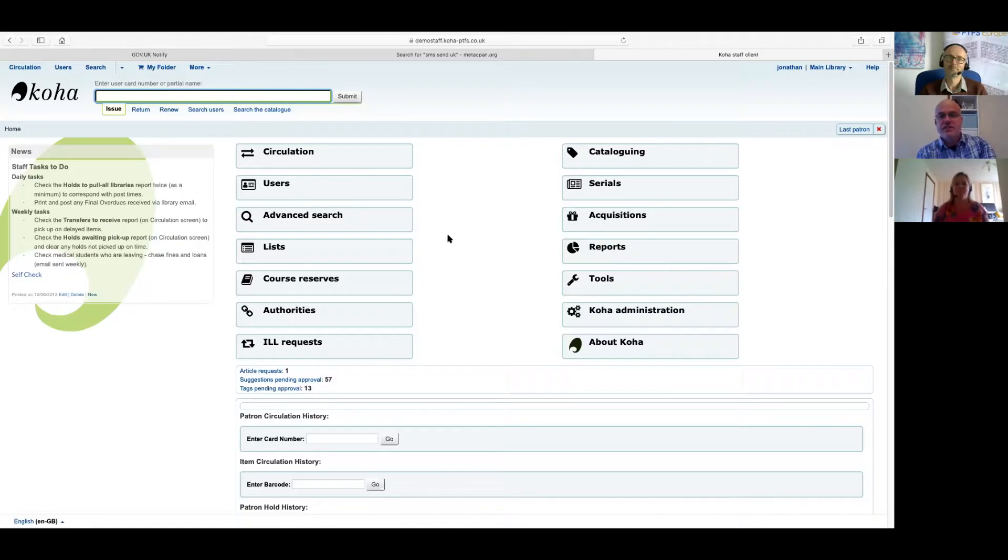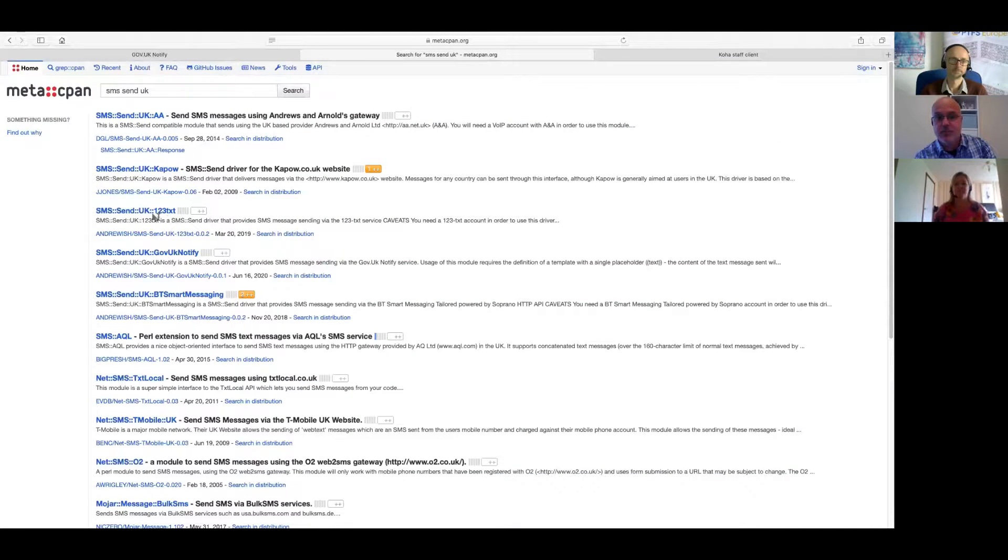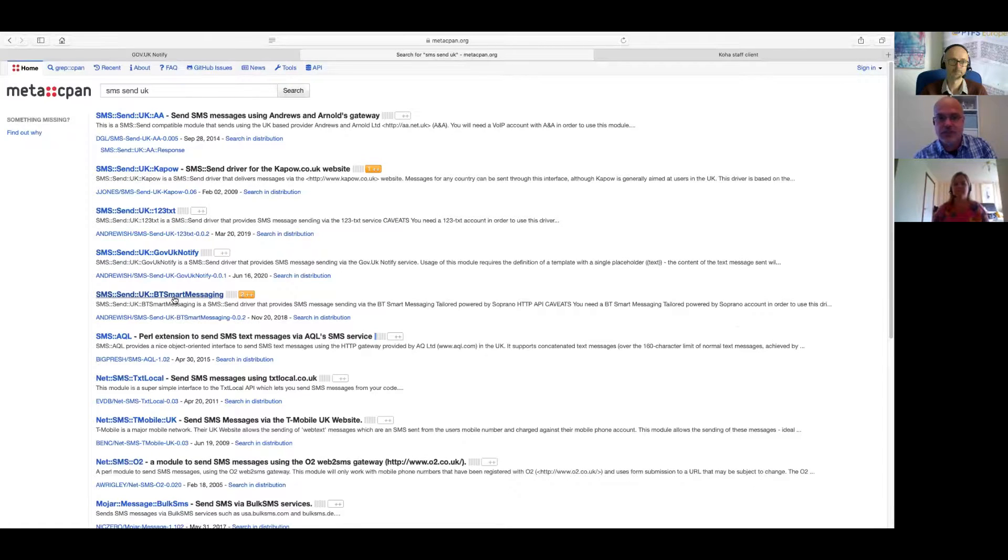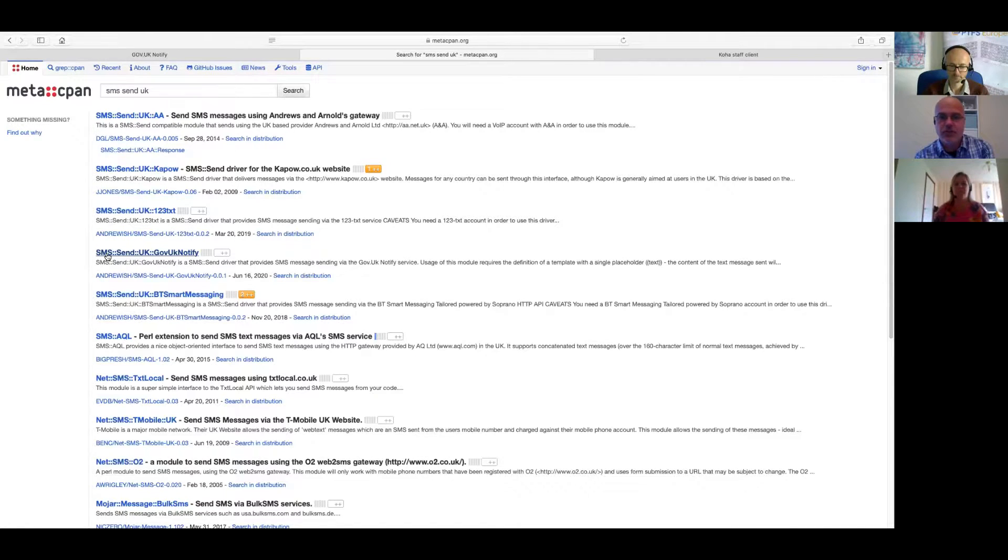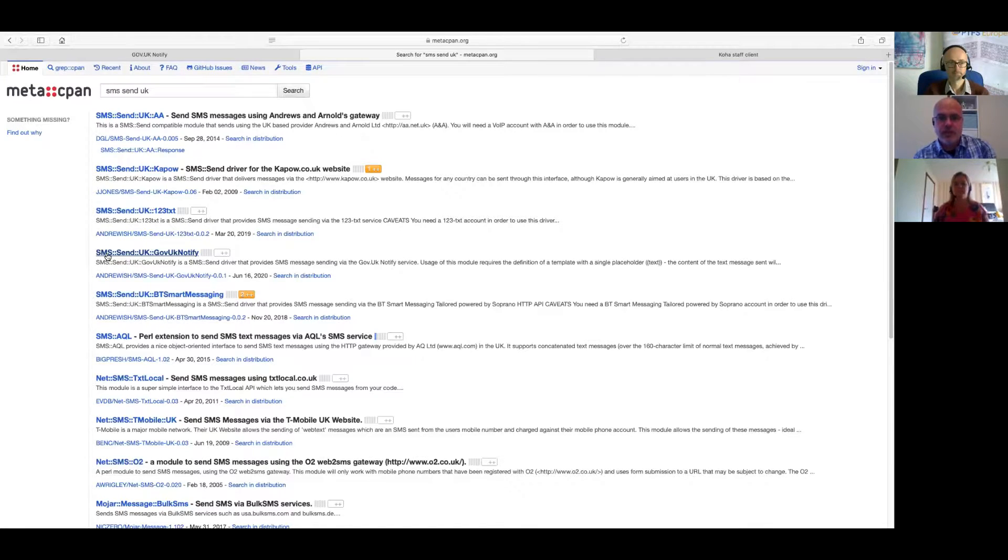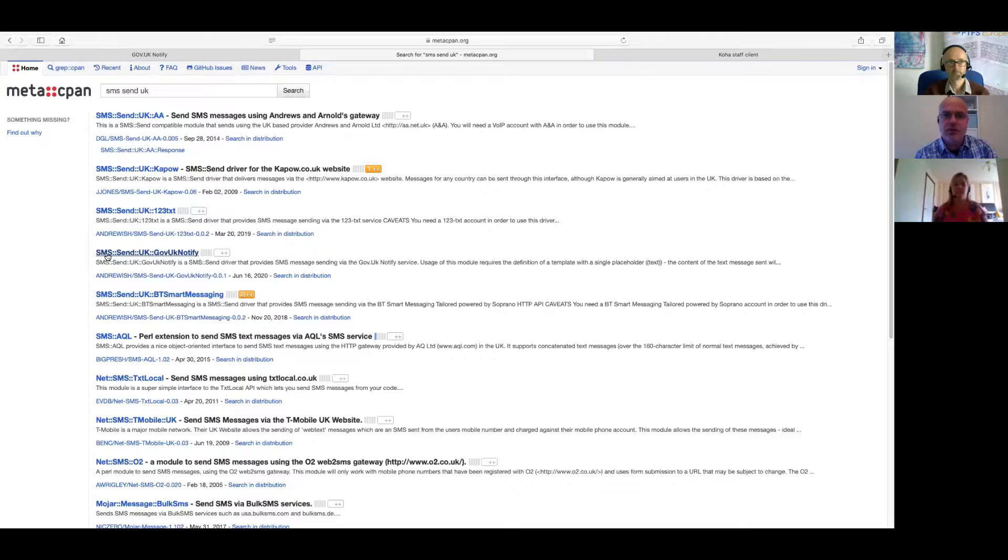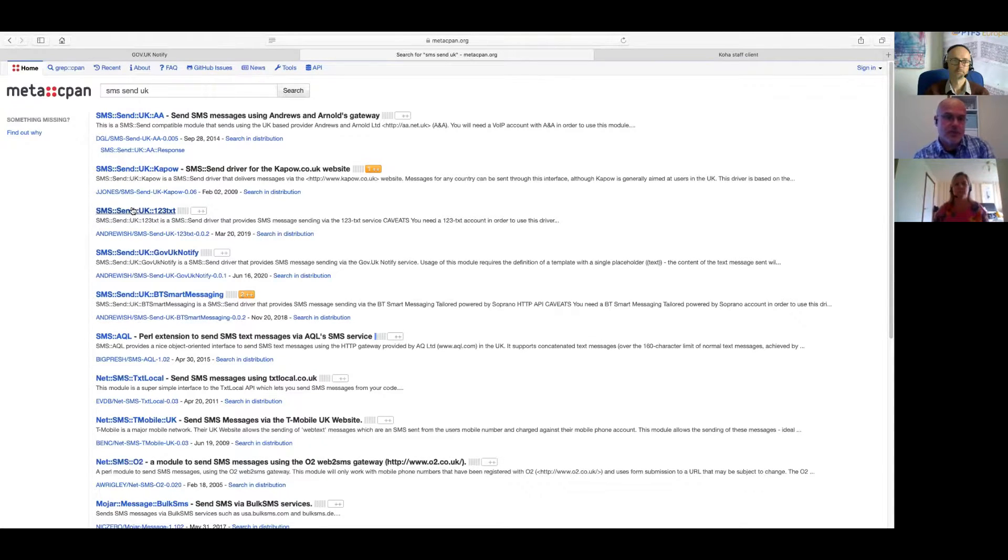Well, to date, we've worked with three different providers: 123TXT, BT Smart Messaging, and the GOV UK Notification Service. Working with a new provider is generally fairly straightforward. As long as they provide an open API that we can connect to, then it's just a case of writing a driver. Each provider needs a driver so Koha can talk to their API. All the drivers we've written so far are uploaded to CPAN, which is the Perl module repository. You can see on the screen there, all three are there.